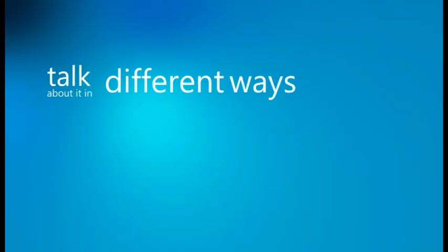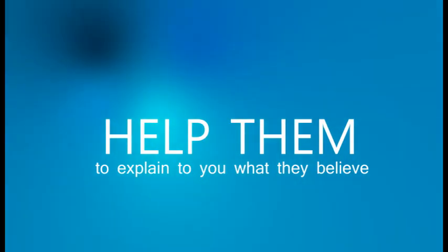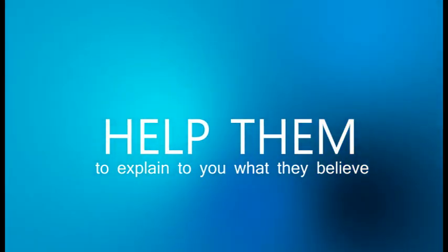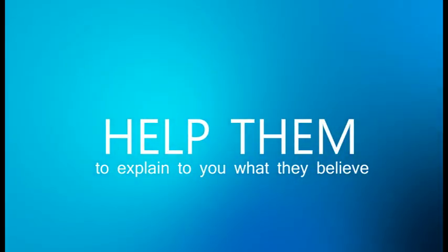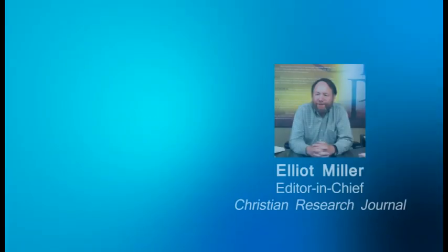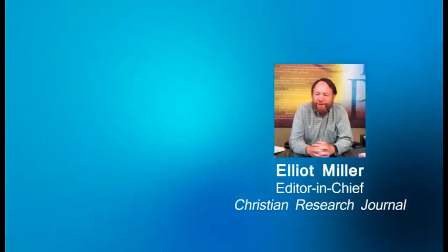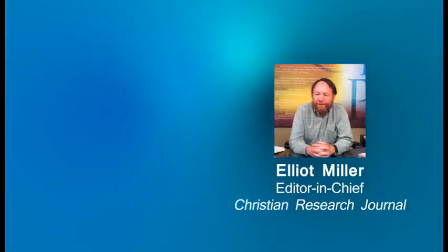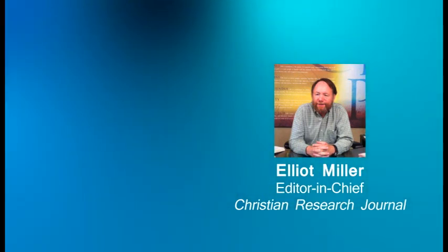Talk about it in different ways. Help them to explain to you what they believe. But instead, we just kept dropping the C word on them.